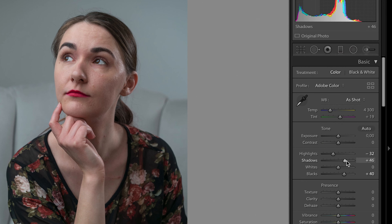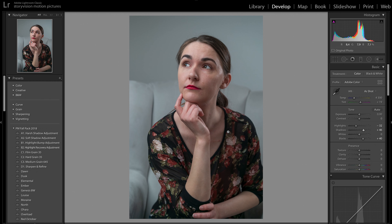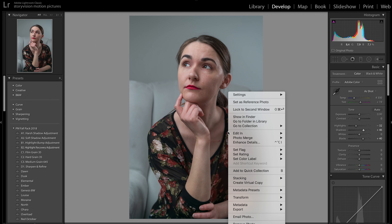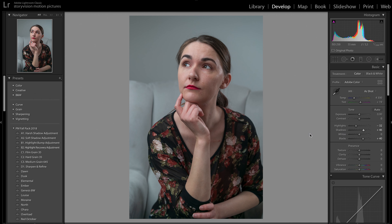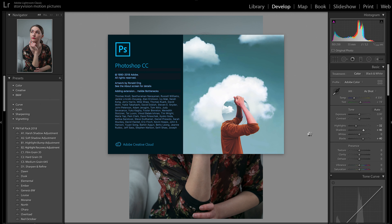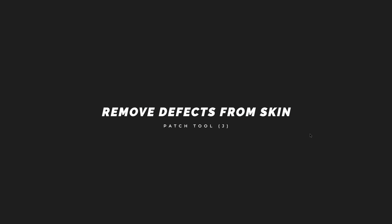Now let's jump into Photoshop. You can easily send your edit from Lightroom to Photoshop by right-clicking your image and then choosing Edit in Adobe Photoshop. You don't have to open Photoshop yourself — once you hit that option it will start automatically with your edit.